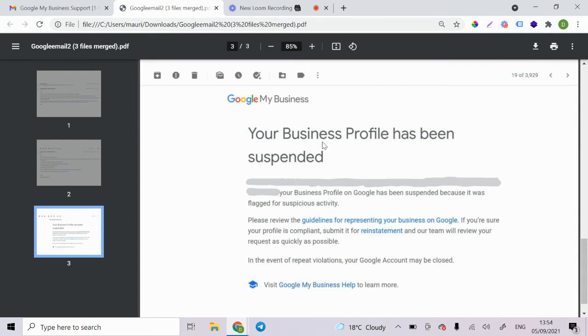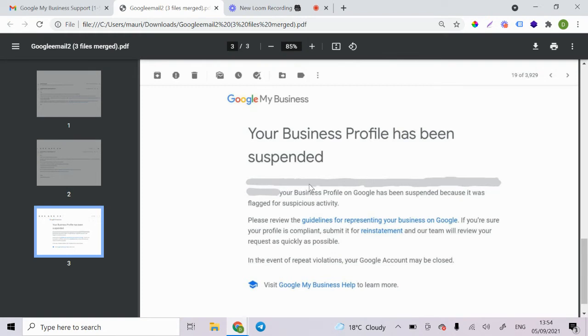So what they do is they just send you this. I got this. I woke up one morning and this was here. Your business profile has been suspended. It included the business name and address that I had. And then it just says that it's not following the guidelines.